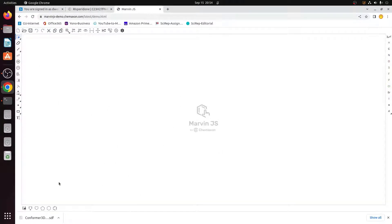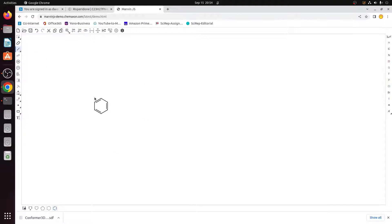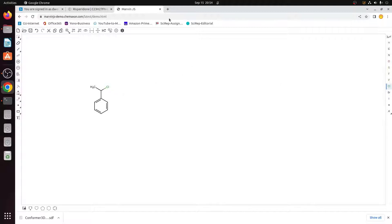Suppose you want to draw a chemical structure. I want to draw a structure that has a benzene ring and a CH3 group. Onto this CH3 group I want to make another bond here, and here I also want to put a chlorine atom. You can choose the chlorine atom from this panel and place it over here. You have basically drawn this structure using MarvinSketch online.